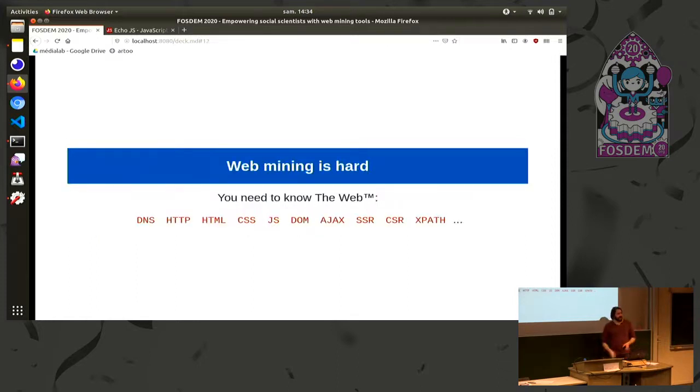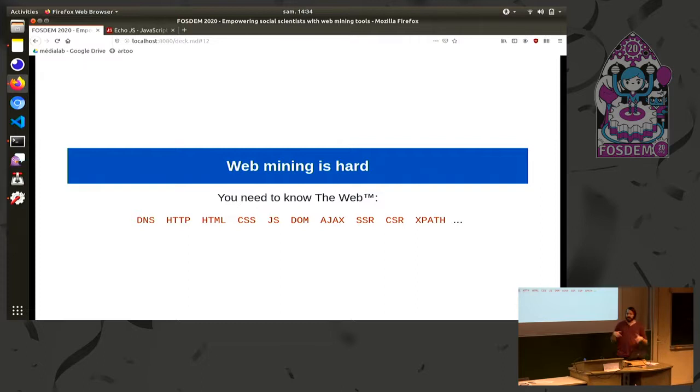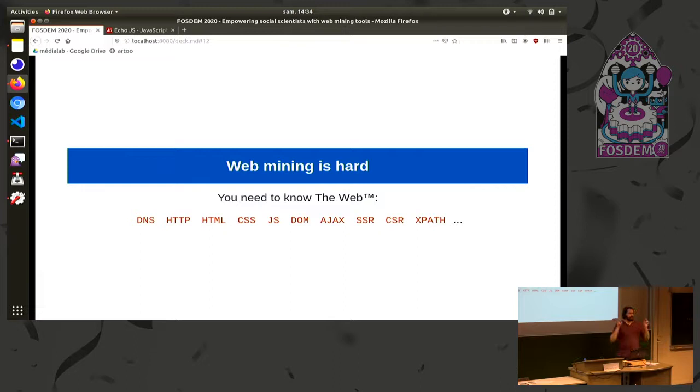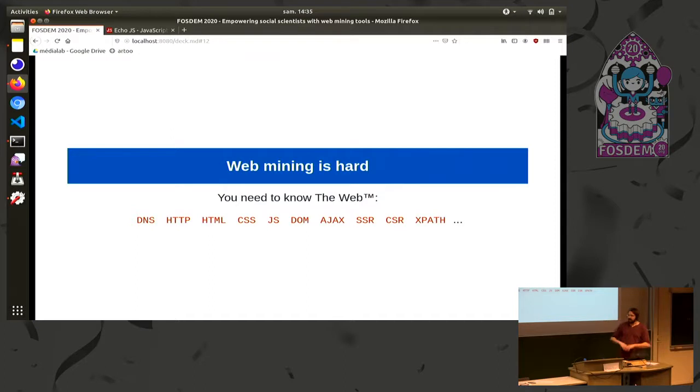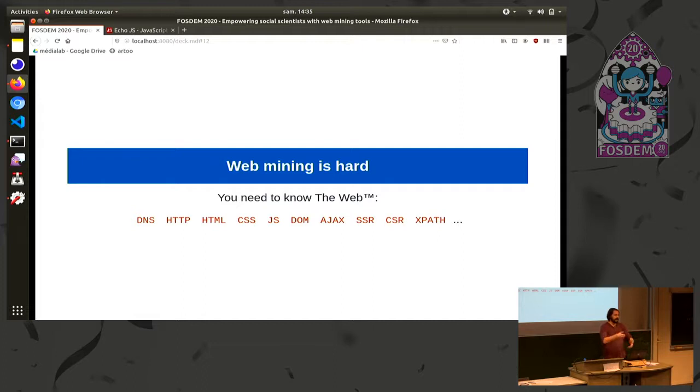So yeah, the issue here is that web mining is hard. To be able to perform web mining tasks, to scrape, to crawl, you need to know the web. And when I say the web, I say the whole web. So you need to know how DNS works, HTTP works, HTML works, CSS works, JS, the DOM, AJAX, SSR, CSR, XPath, and so on. You've got a lot of things to know and learn about the web to be able to reverse engineer it.